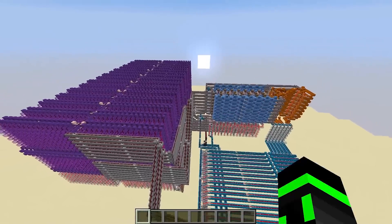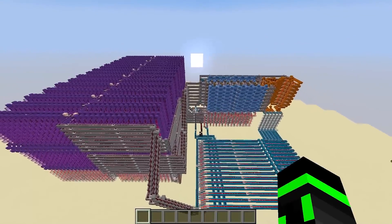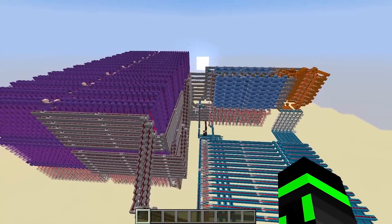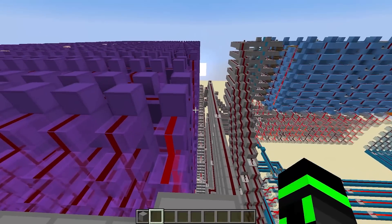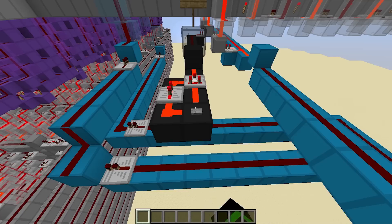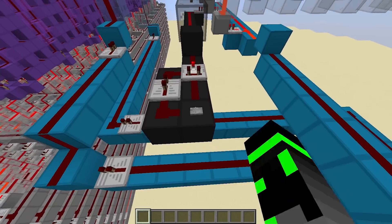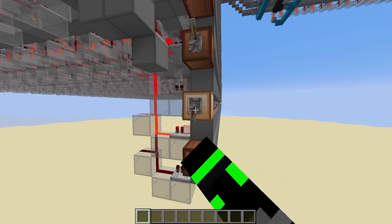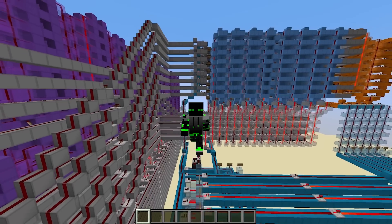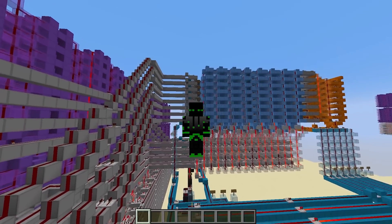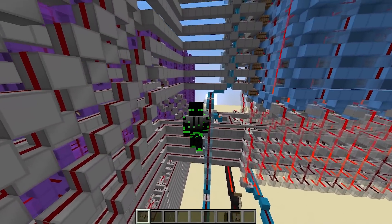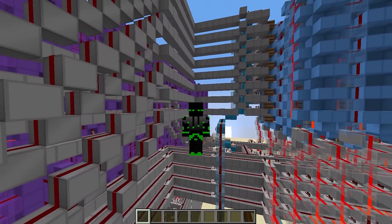So as our Minecraft computer stands, we can execute a program by doing the following. Assemble it, paste it in, and go through each address one by one, pressing clock to execute each instruction. But this is tedious, and it always follows the same pattern.